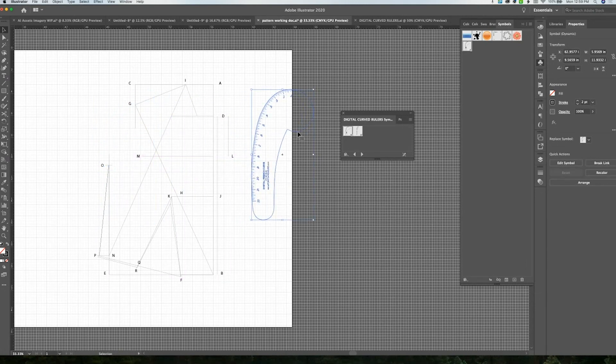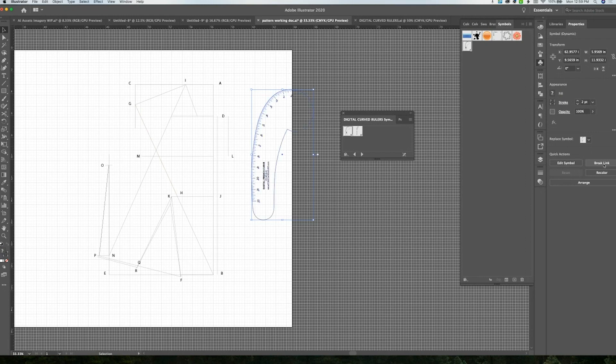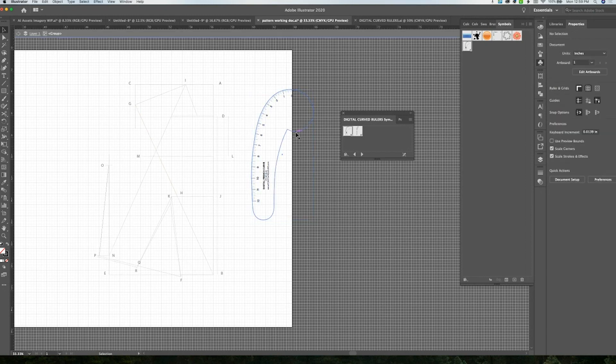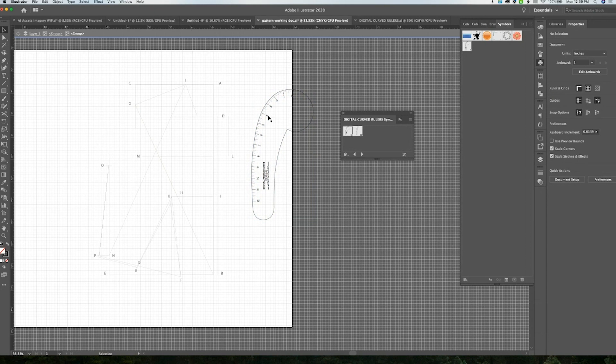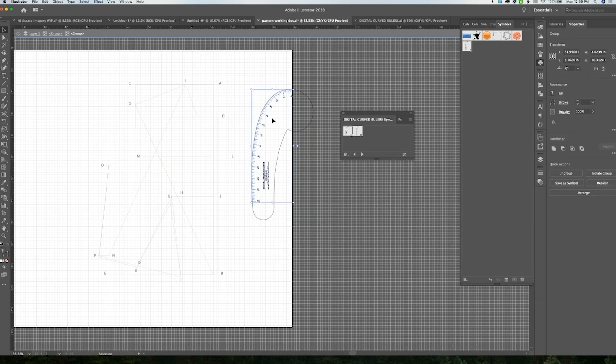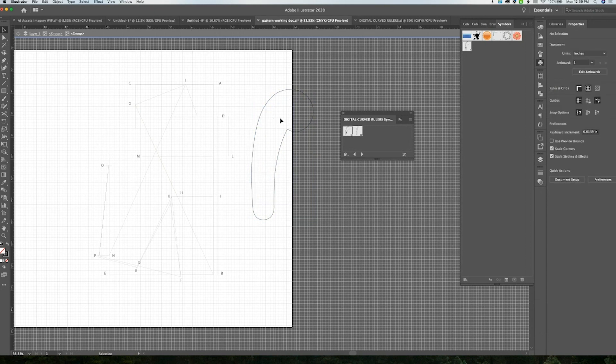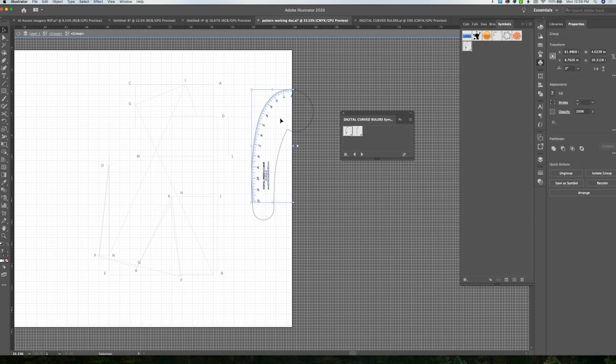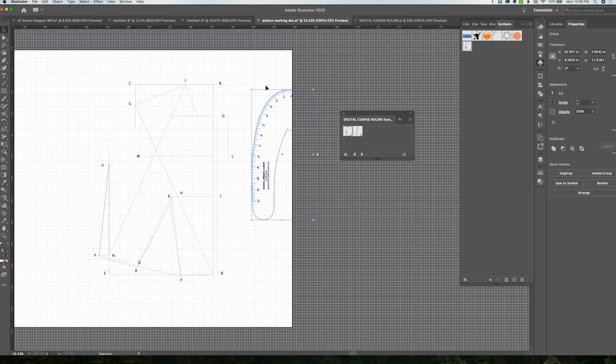But you could simply break the link of the symbol and then make adjustments to it if you wanted to change the color or just get rid of the lines if they're distracting. You can edit it however you'd like.